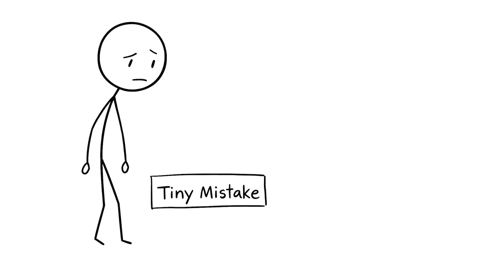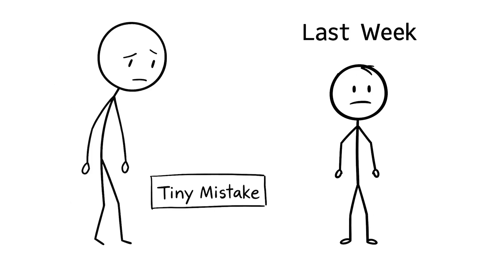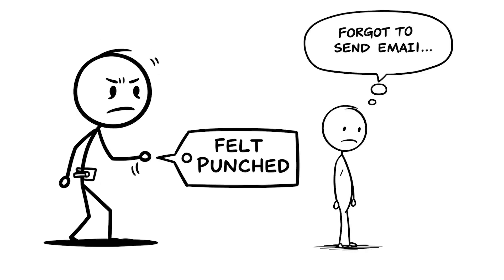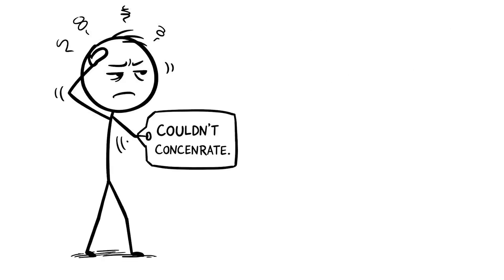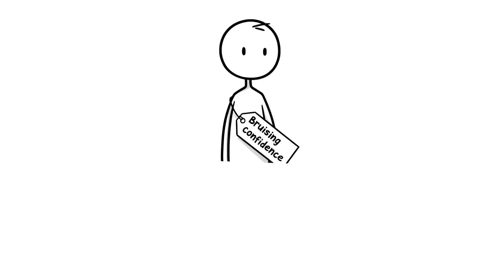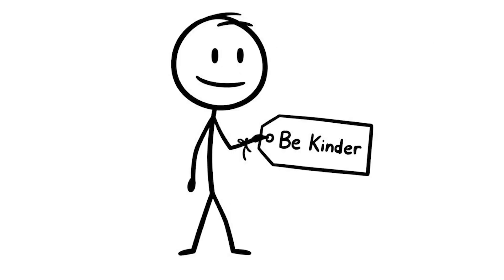I kept beating myself up over a tiny mistake at work last week, like forgetting to send one email, and my brain felt punched. I couldn't concentrate all day and felt worse about myself by the hour. This habit's quietly bruising your brain's confidence, and you've got to start being kinder to yourself.